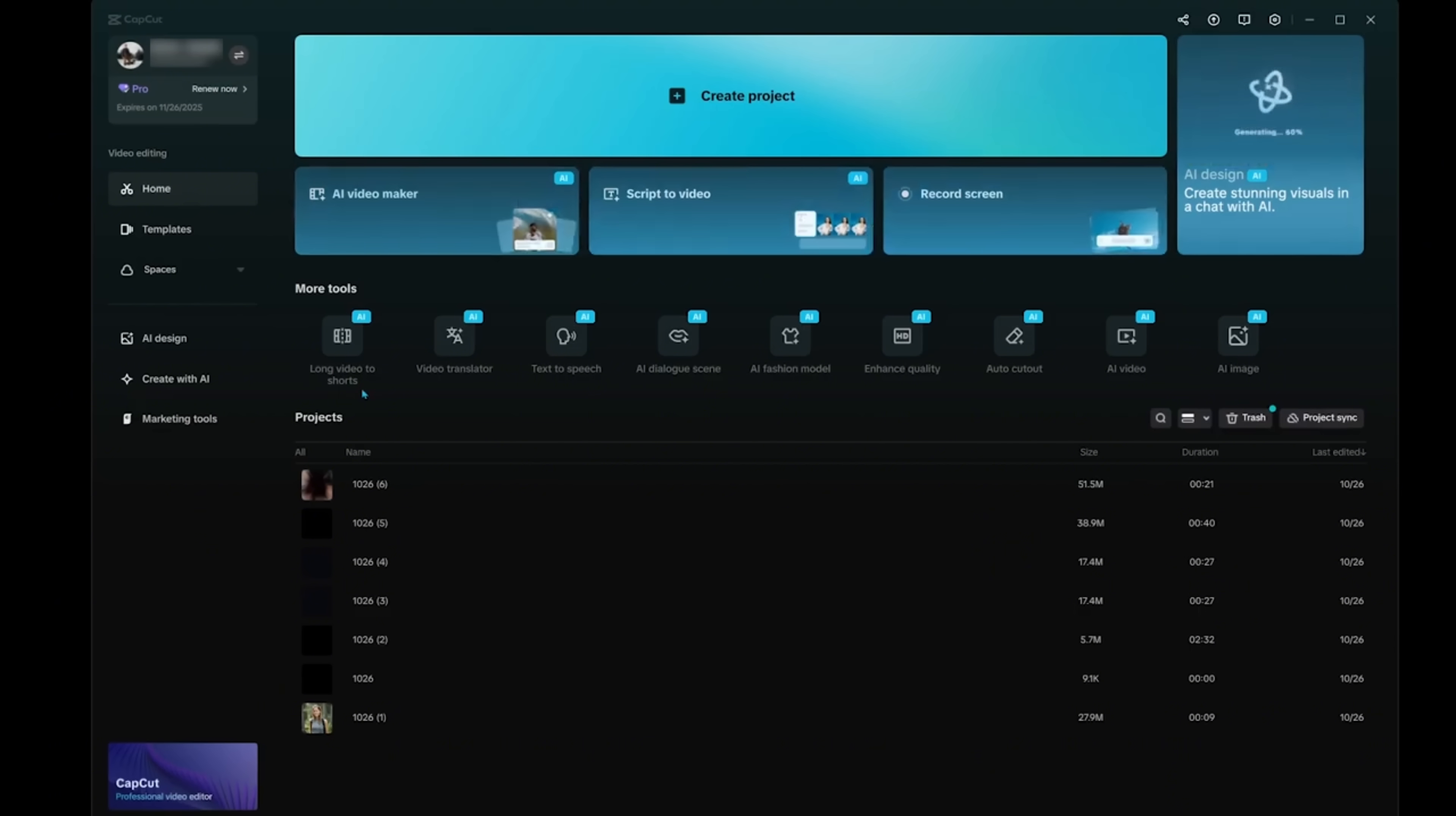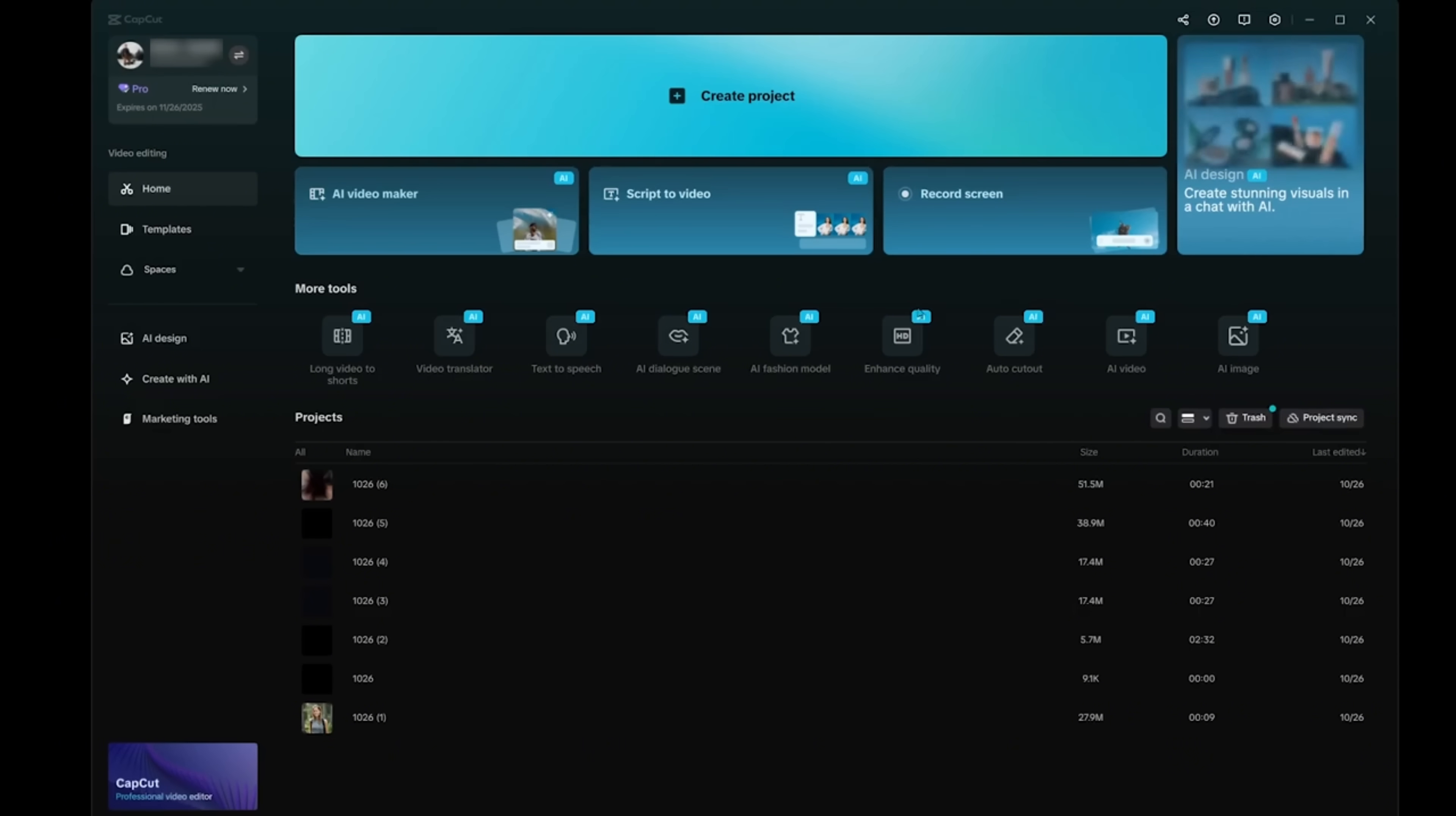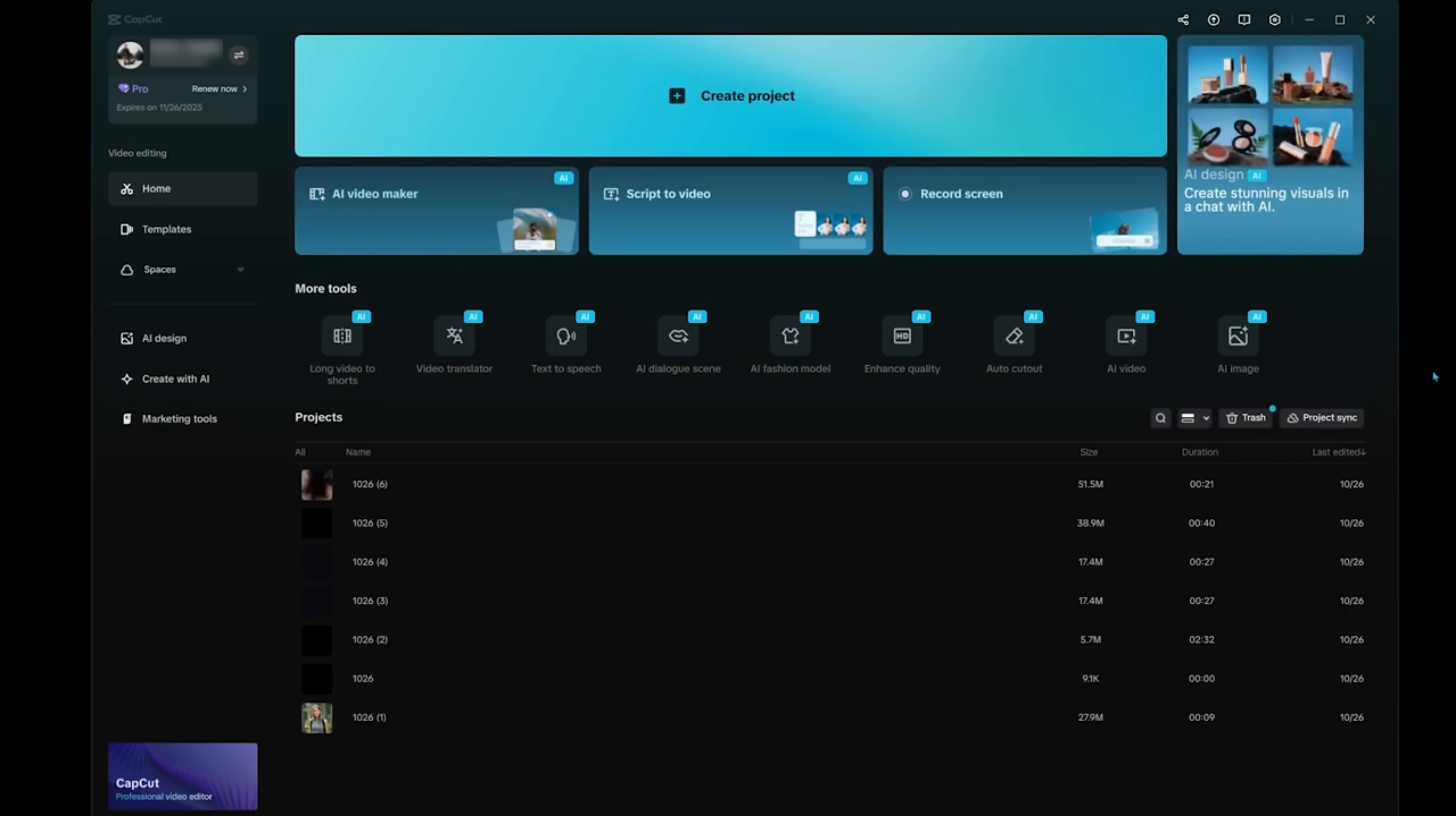you're going to see features like long videos to short, AI dialogue scene, AI fashion model, AI video, enhanced quality. So there's a bunch of features in here ready to go. Right now we're going to jump into the first demo.